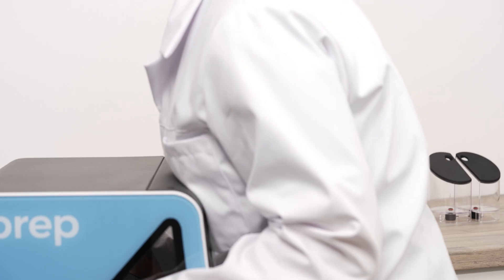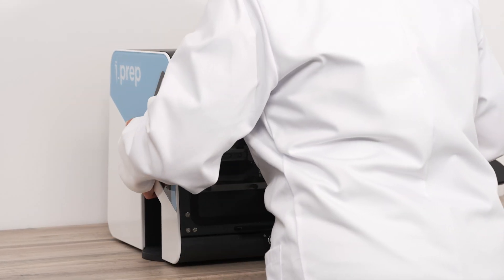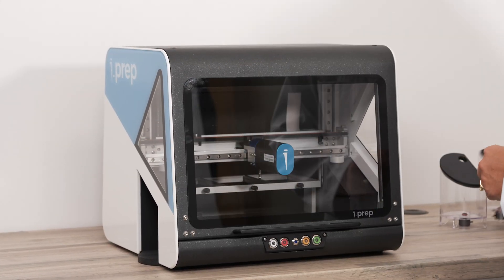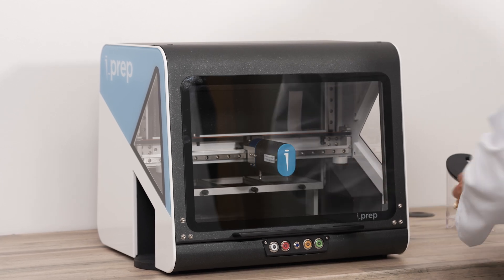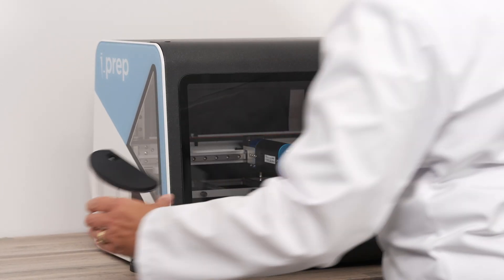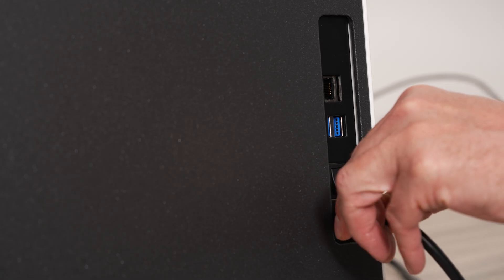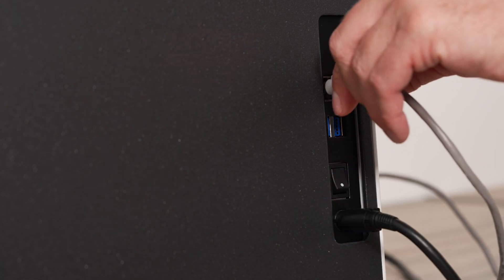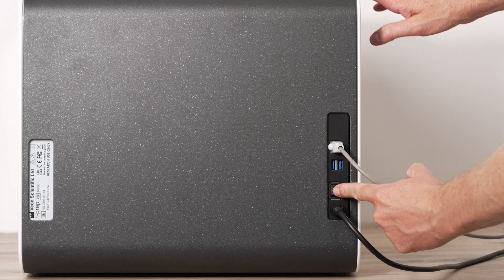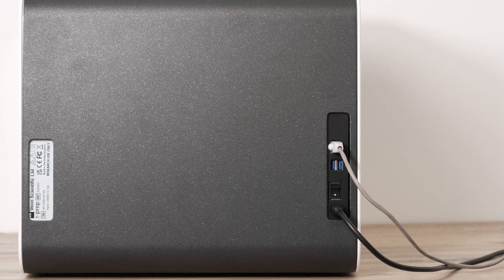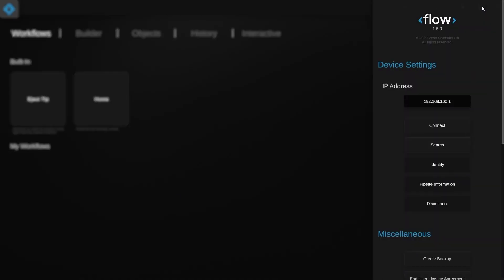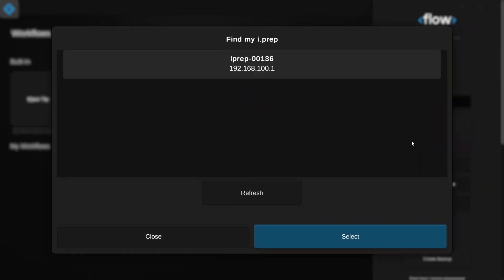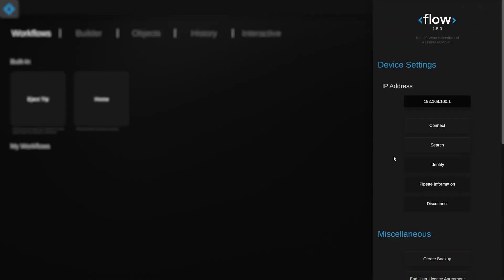iPrep's small form factor allows for quick and easy installation. The device is lightweight at only 16 kg, so it can easily be moved into place. Connectivity options include direct connection over Wi-Fi or network connection over Ethernet or Wi-Fi. The Flow software application allows you to quickly identify your iPrep on the network and establish a connection.